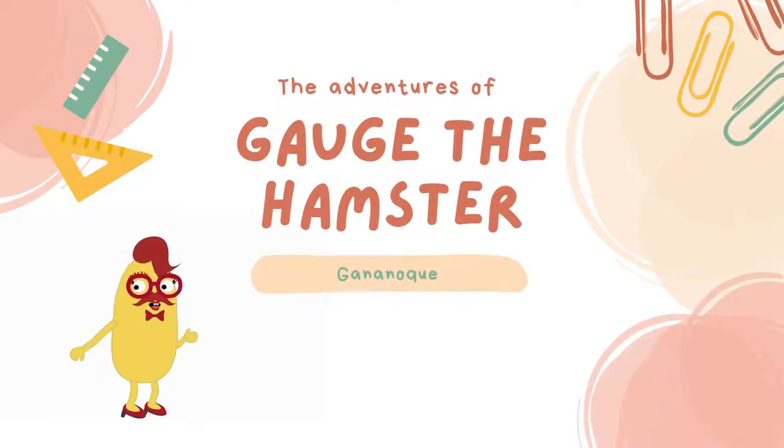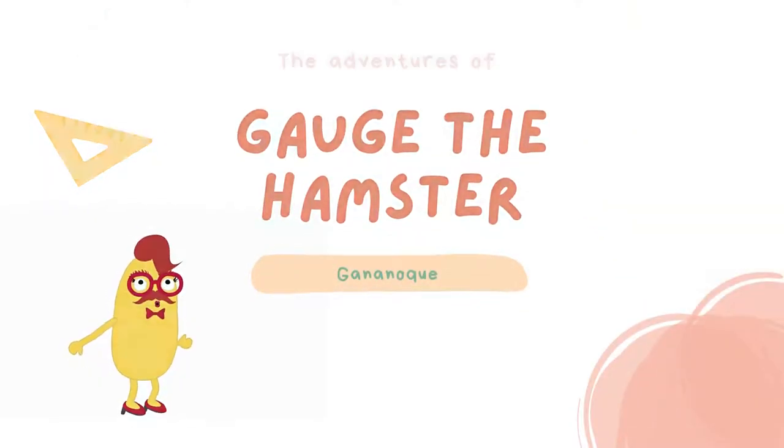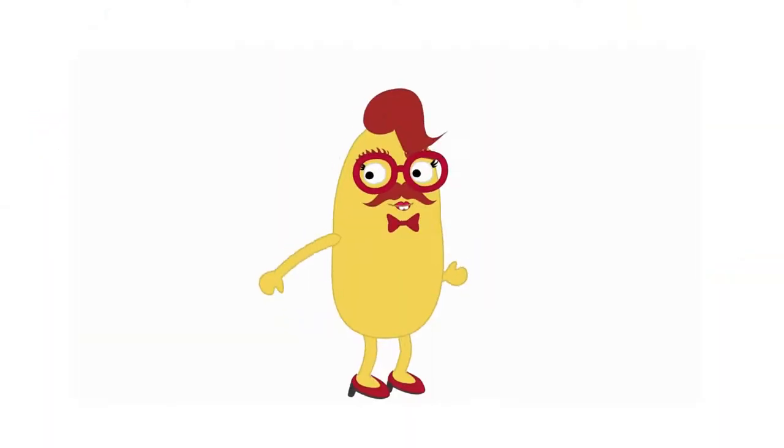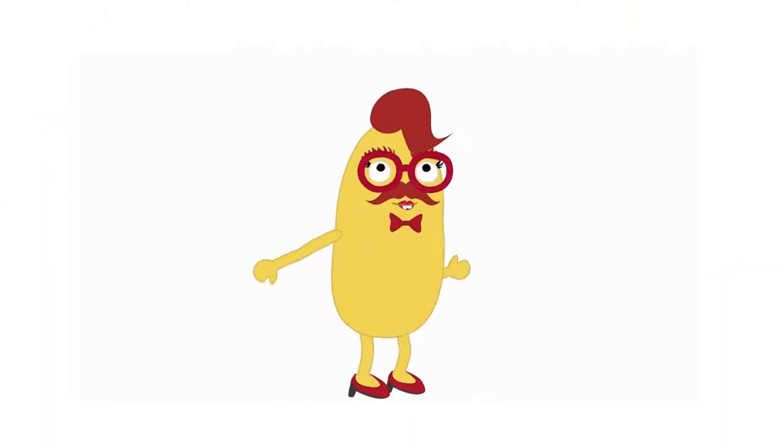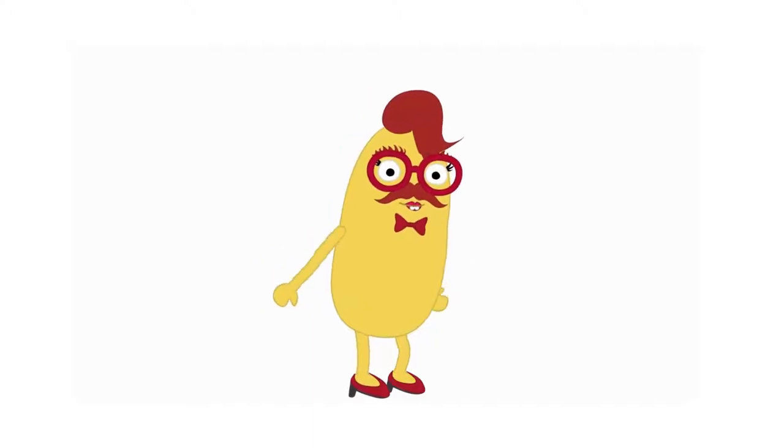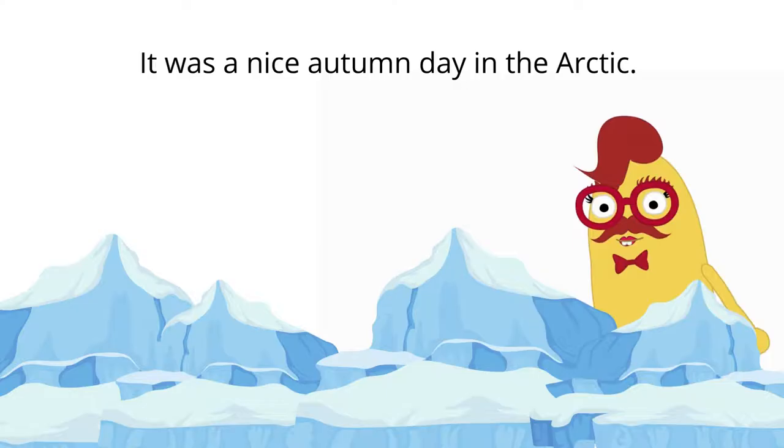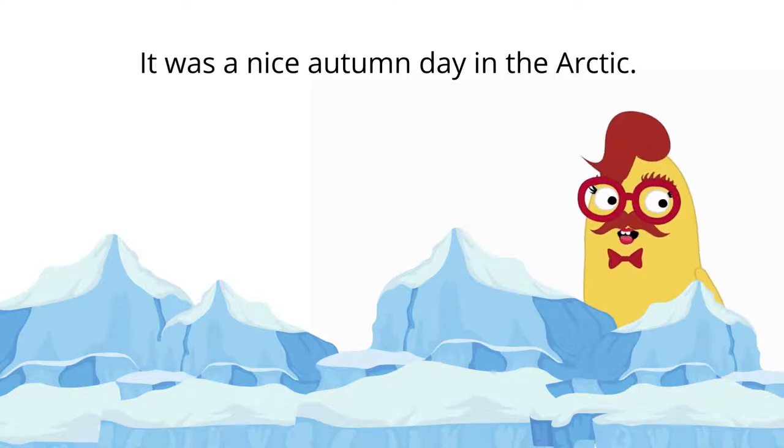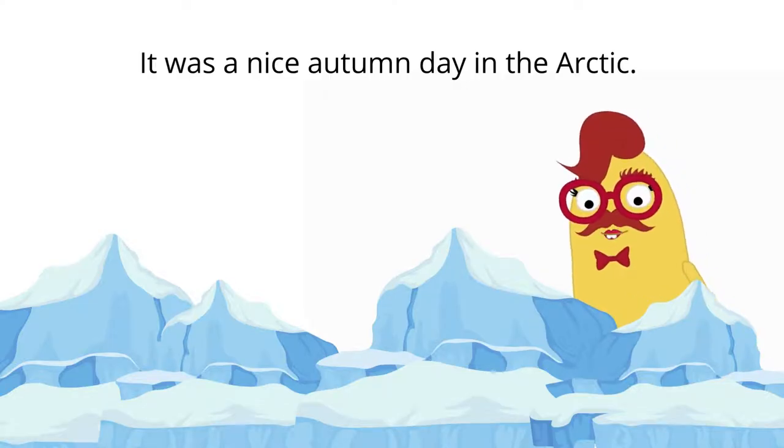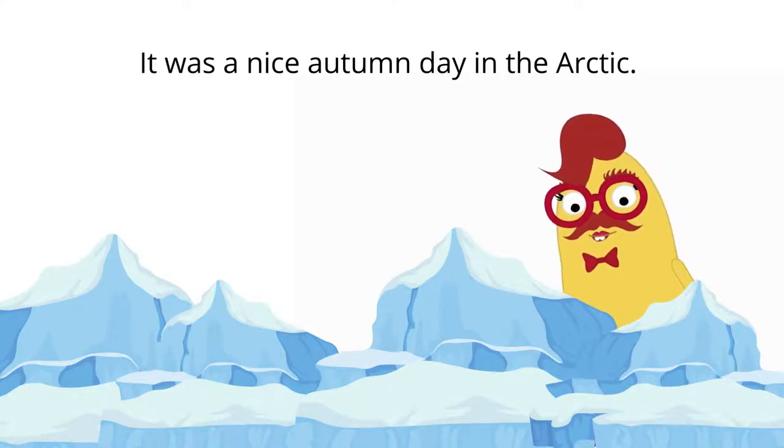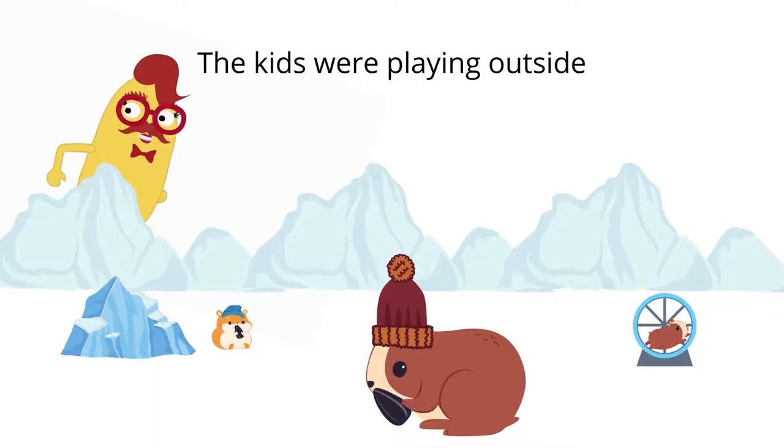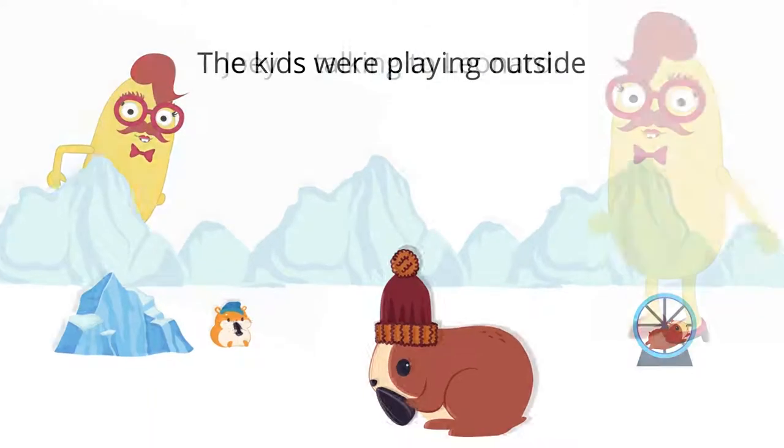The Adventures of Gage the Hamster. It was a nice autumn day in the Arctic. The kids are playing outside.